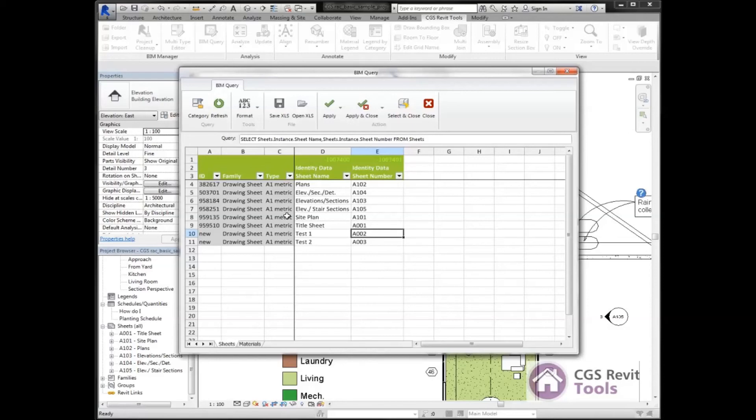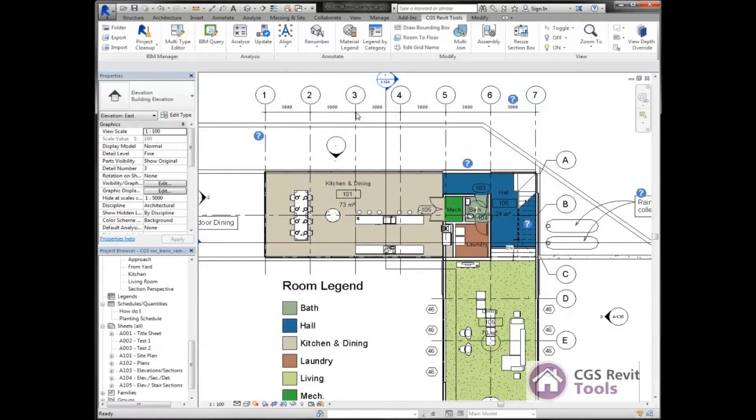I've made all these changes. Once again, I can save this out as an Excel spreadsheet. All I'm going to do is say let's just apply and close. So I'm going to click apply and close.